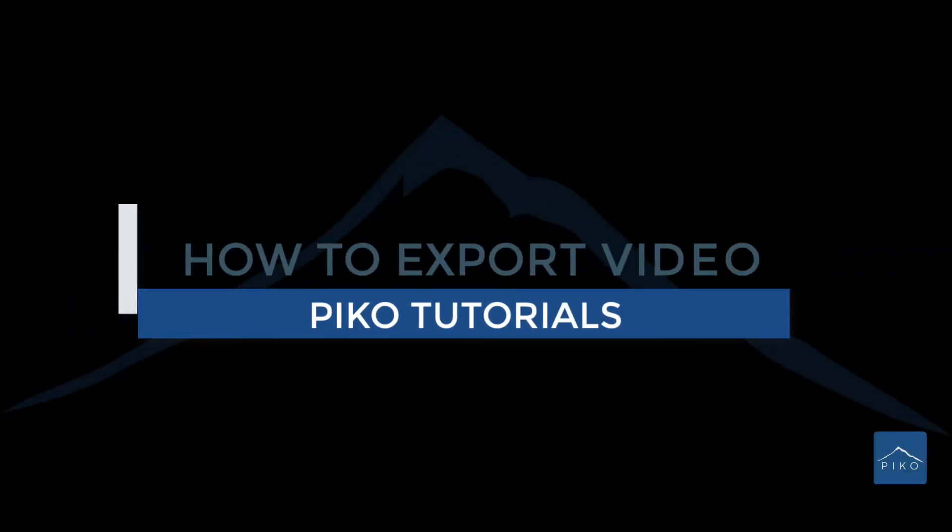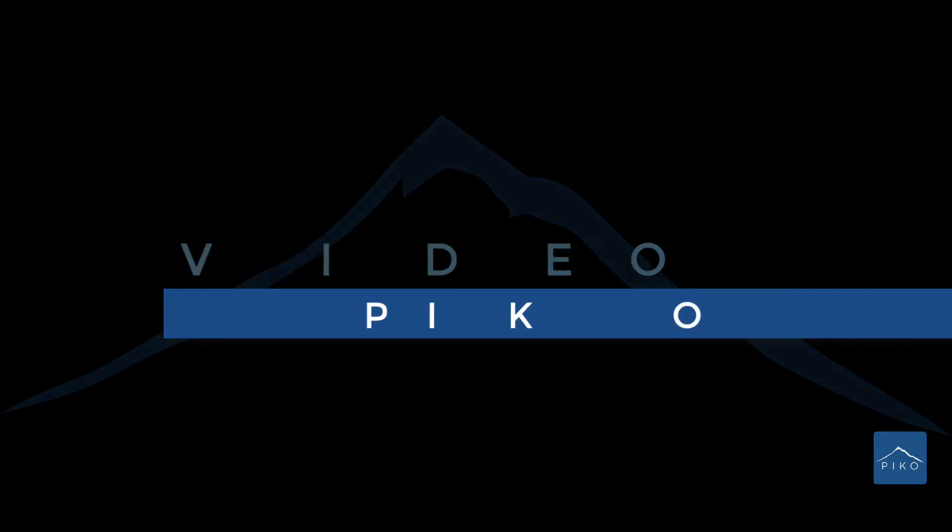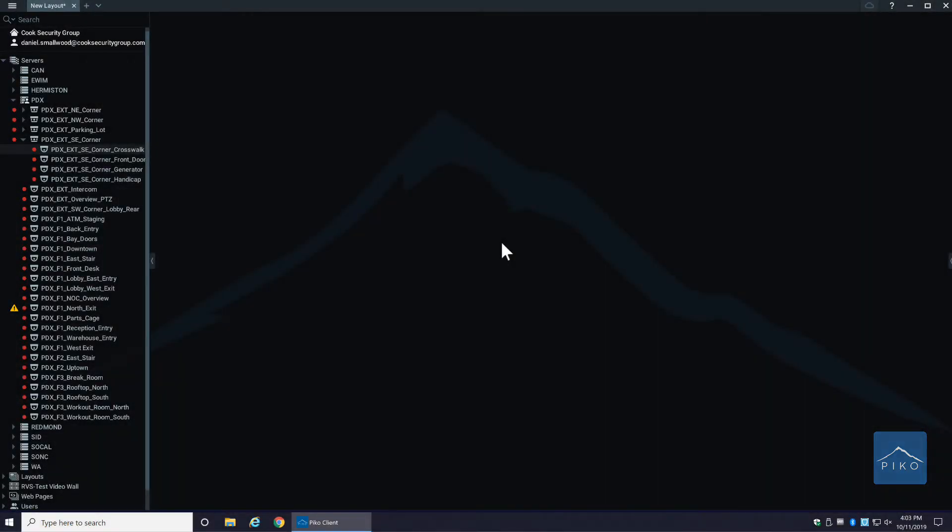Hey everyone and welcome to Pico tutorials. Today I wanted to go over how to export video. Obviously that's the main feature of a VMS - we want to be able to export that video and share it with others.